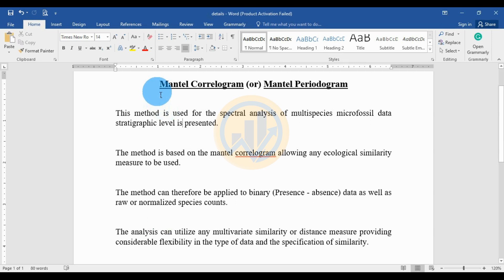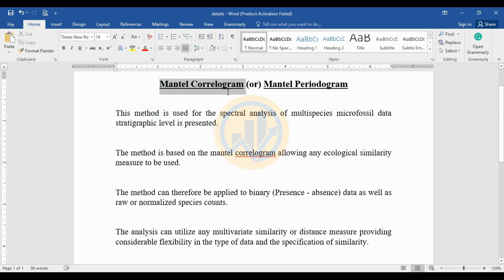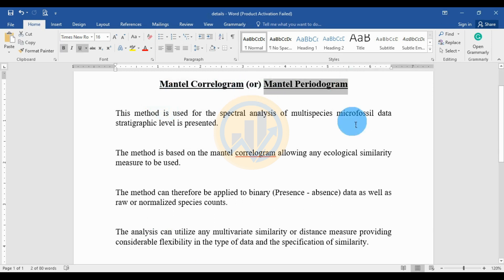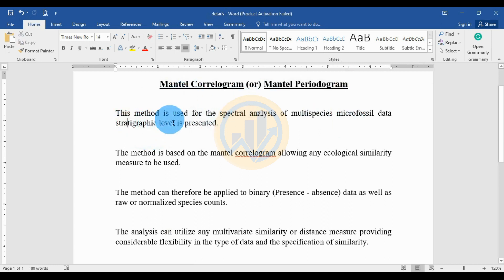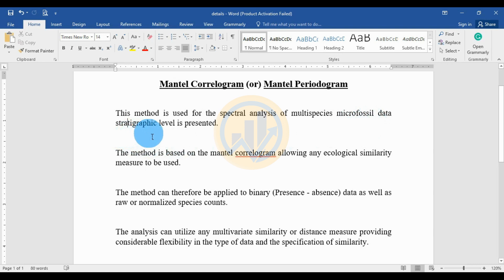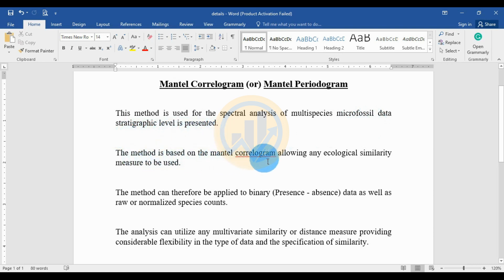Today we will discuss the topic of the Mantel correlogram. How to calculate the Mantel correlogram in the PAST statistical software. This method is used for the spectral analysis of multispecies microfaunal data, where the spectrographic level is presented. The method is based on the Mantel correlogram, allowing any ecological similarity measure to be used.